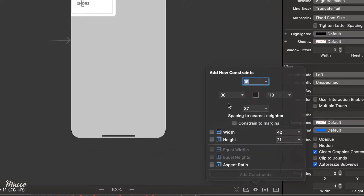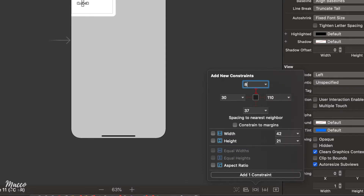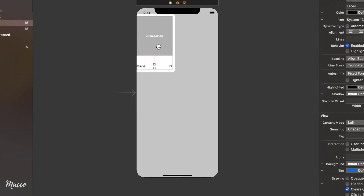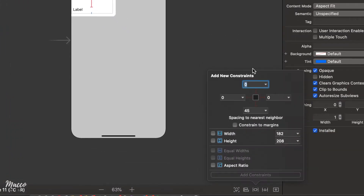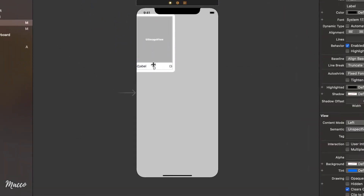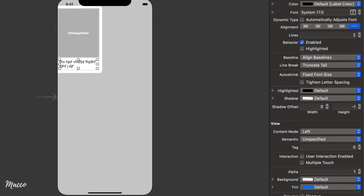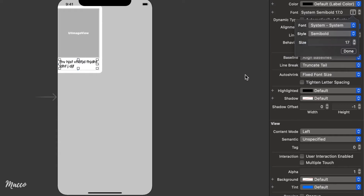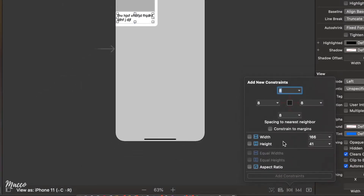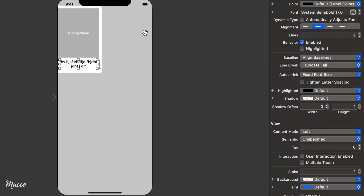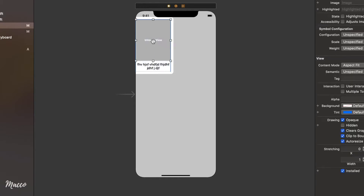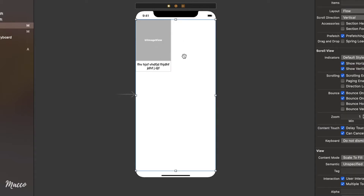We're also going to add a label for the title. Let's add constraints to the label — 8 all around — and constraints to the image view as well: zero, zero, zero. I want this label to accept multiple lines, so I'll give it a height. Let's add some sample text, two lines, make it bold or semi-bold, give it a height constraint, and center align it. So this is our title label and our image view for the movie.